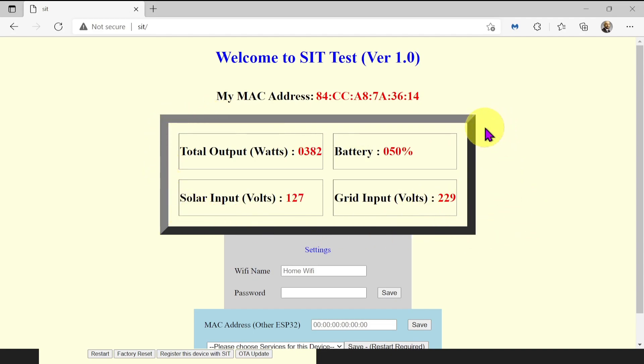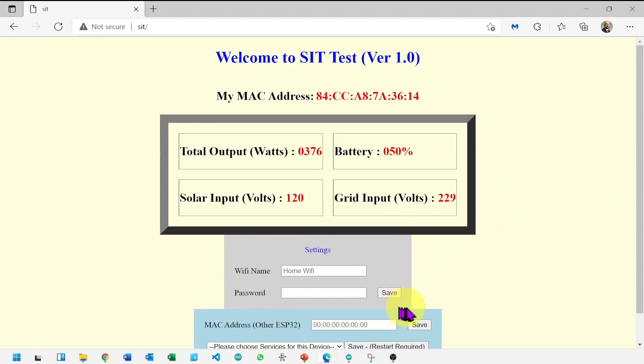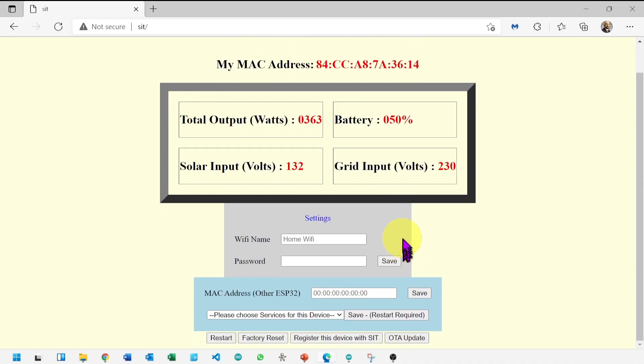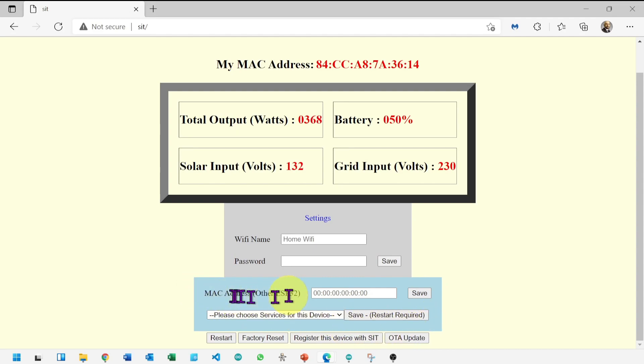This shows the device is properly connected with the inverter. We will come back to this. Moving to the next setting.